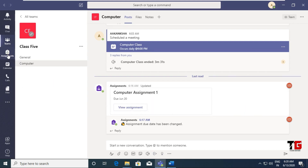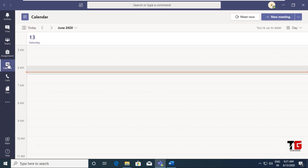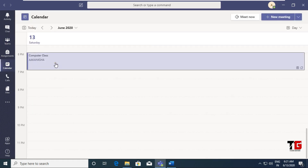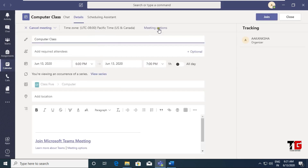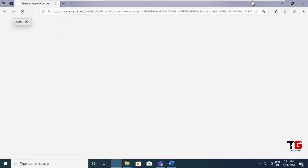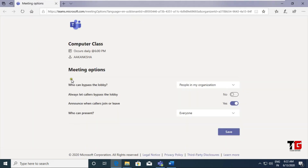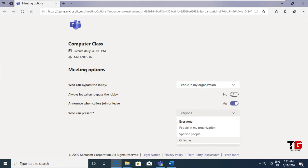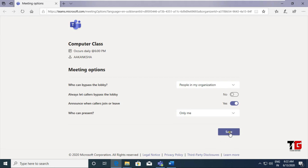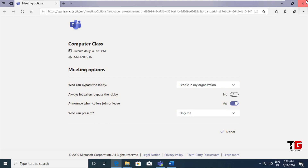But sometimes it happens that a student becomes a presenter of the meeting. If you want to avoid this, you have to change your meeting options. Go to Calendar, here is our meeting, click on it, and you can see the Meeting Options option — it will redirect to Microsoft's website. Here you have to log in with your credentials. After login you will get a screen with the option 'Who can present?'. Instead of Everyone, you can choose Only Me, specific people, or people in my organization. Set the option to Only Me — it means only you can present. Now students cannot become presenters of your meeting.